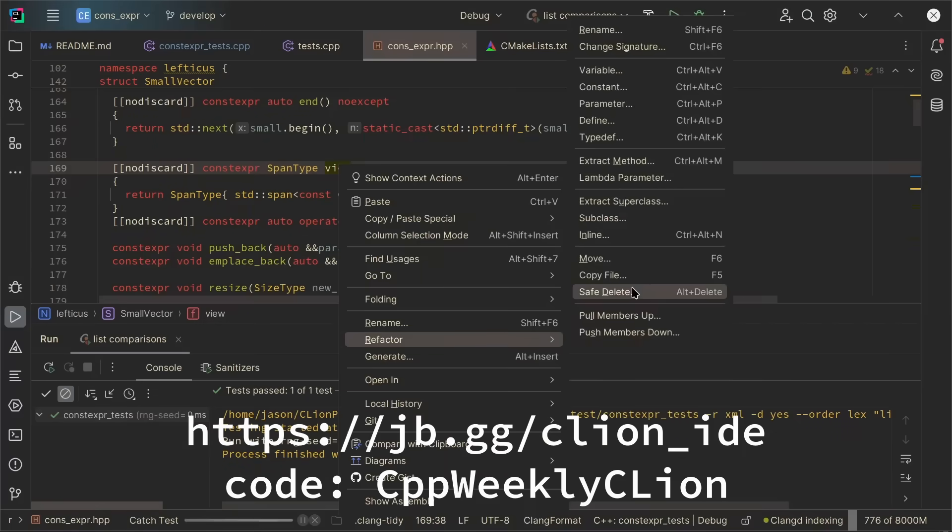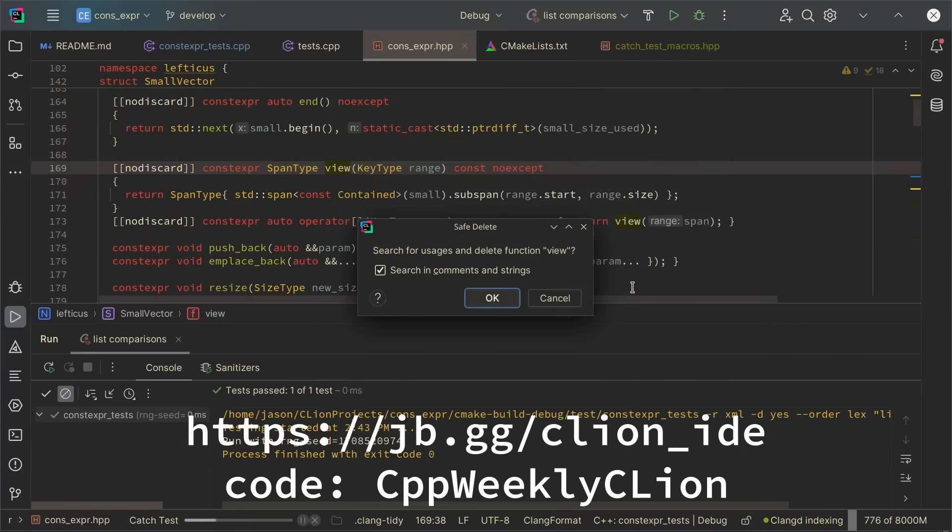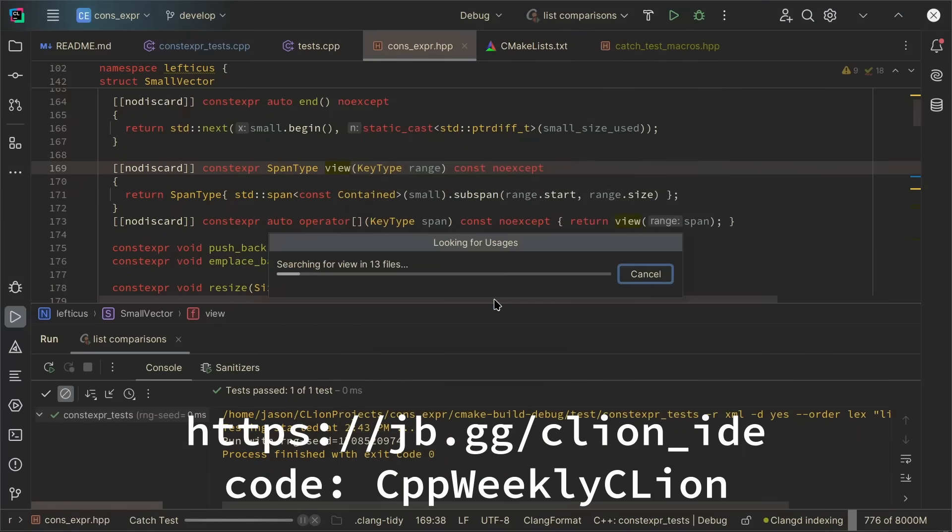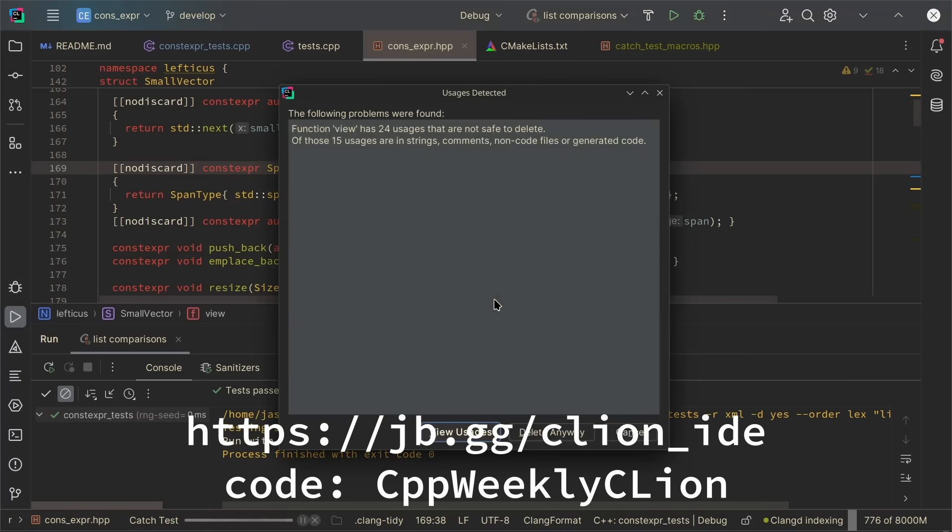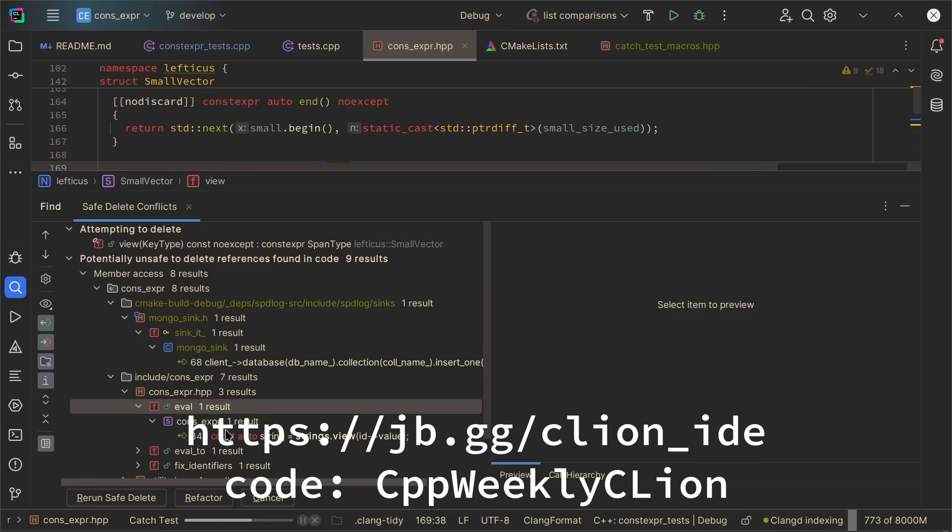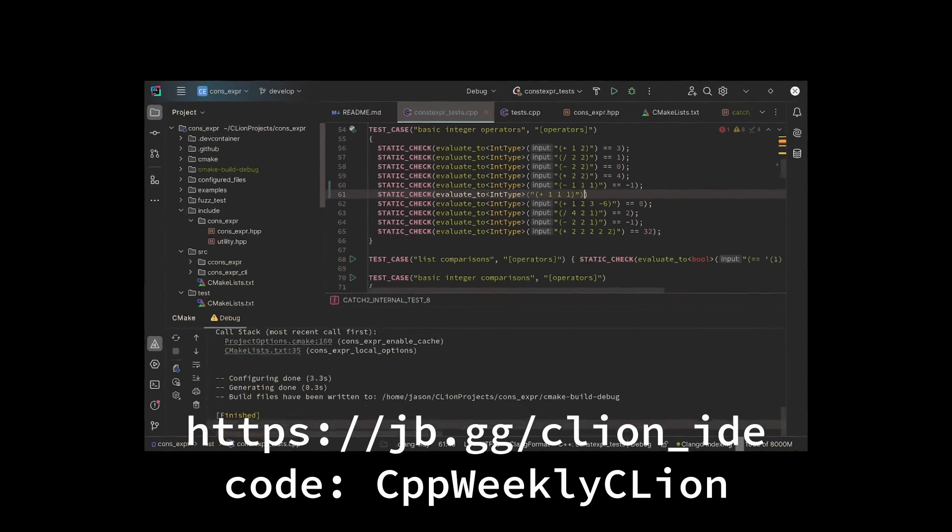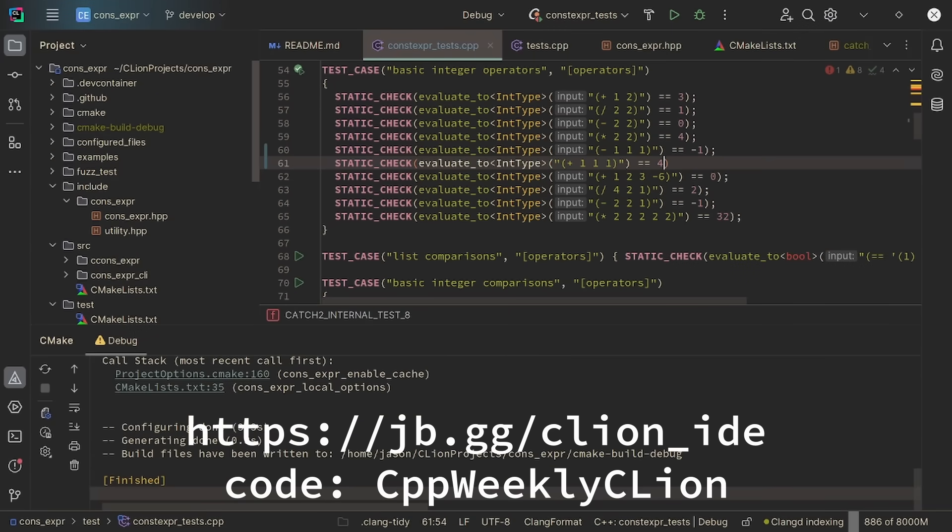The safe delete feature has saved me a ton of time when I've been doing refactoring on large projects. I can get analysis of my compile time checks and see when something is wrong or fails to compile right here in my IDE.